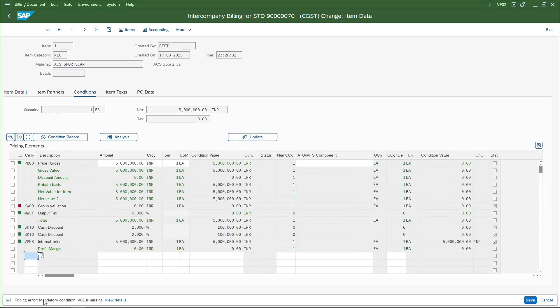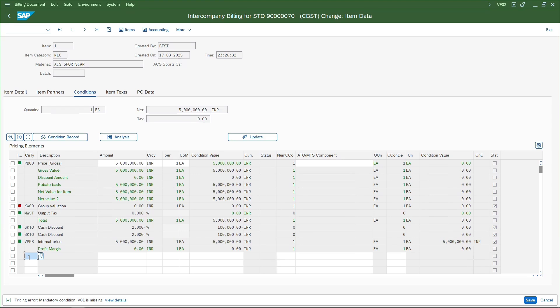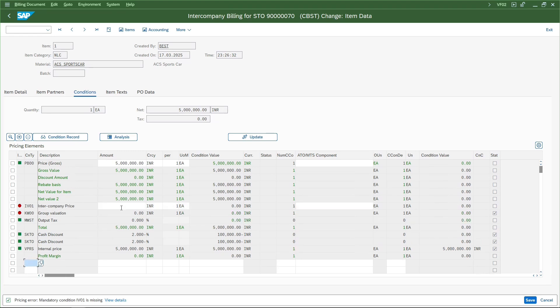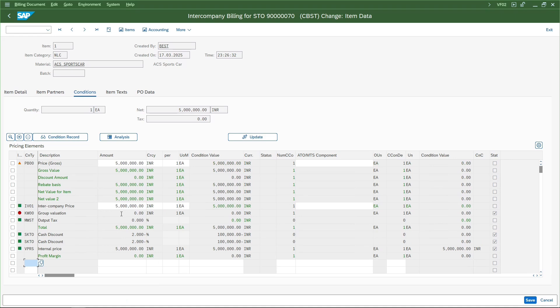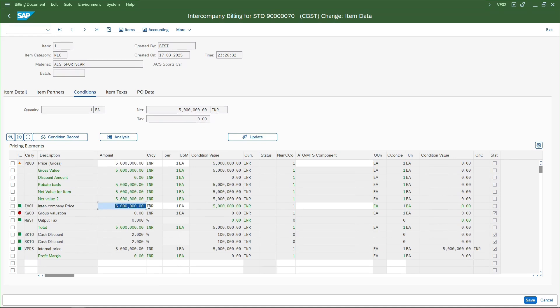It says the mandatory condition IV01 is missing. In the previous discussions we understood that IV01 is the condition type in the intercompany pricing procedure which is used for populating or capturing the intercompany price. I'll enter it manually here. We can also automate this by maintaining condition records in VK13 or VK11 for IV01 and for the material combination. Let me enter the price manually here and save it.